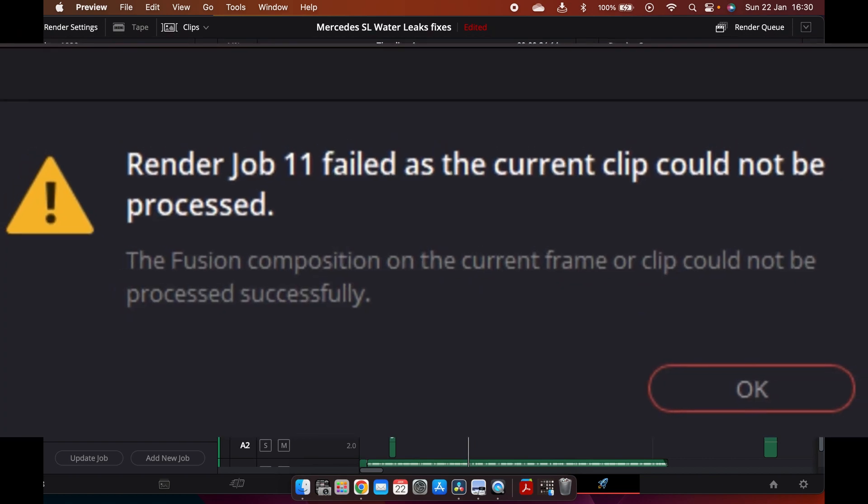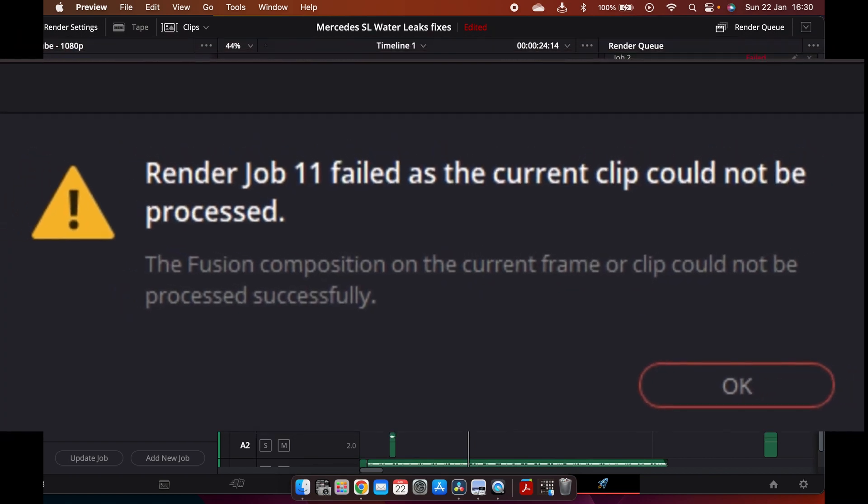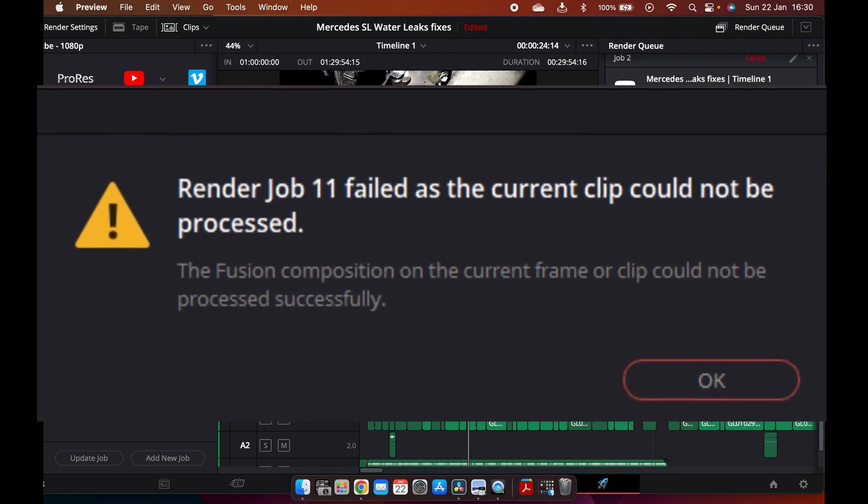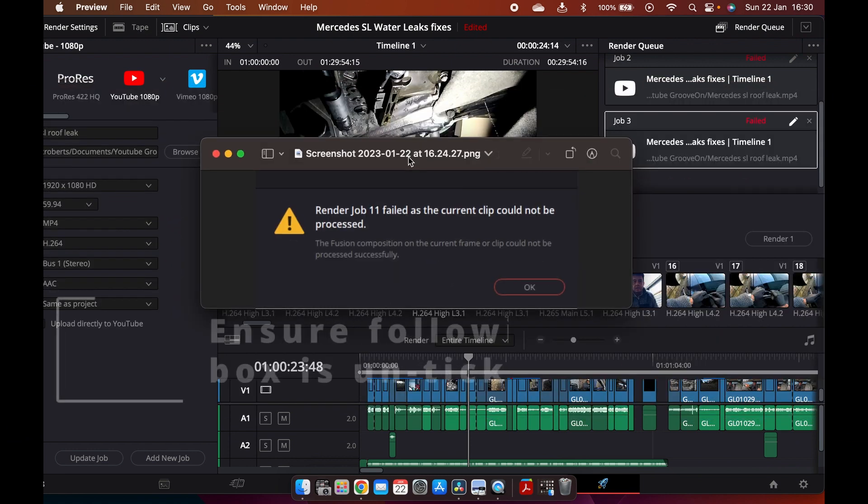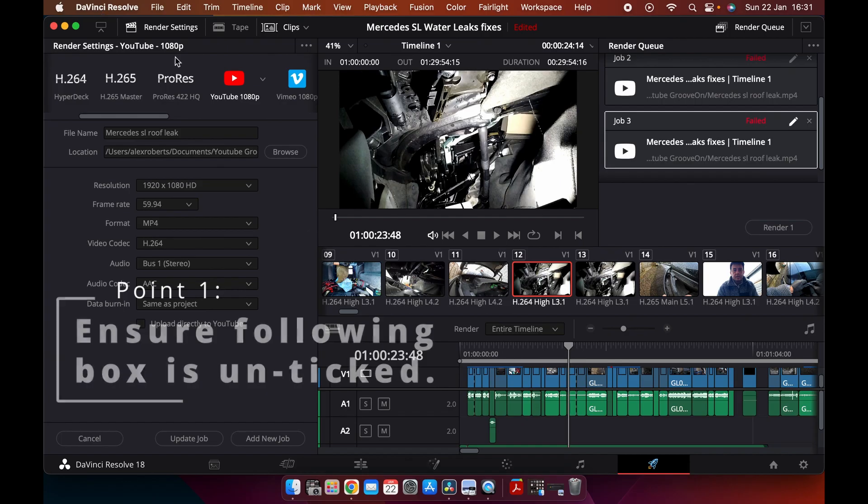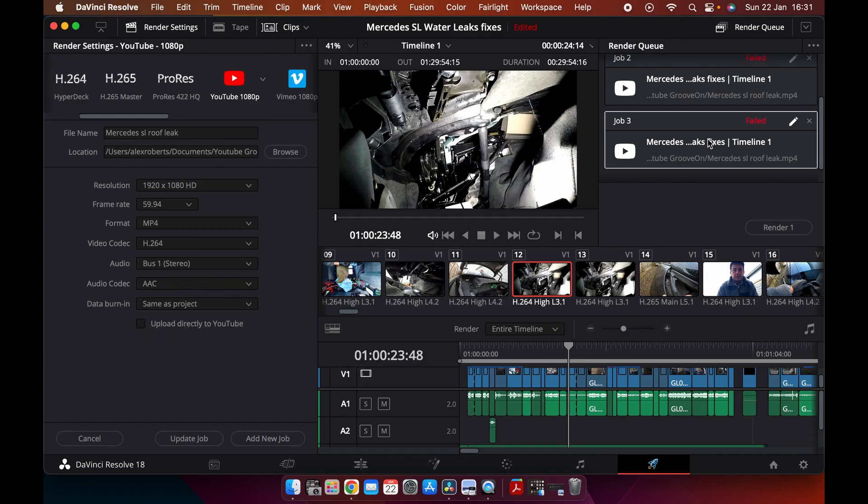This screen appears when you've spent ages editing your video, you render it, and then you get this message. The simplest thing to do, which I find works, is what I do to clear it.